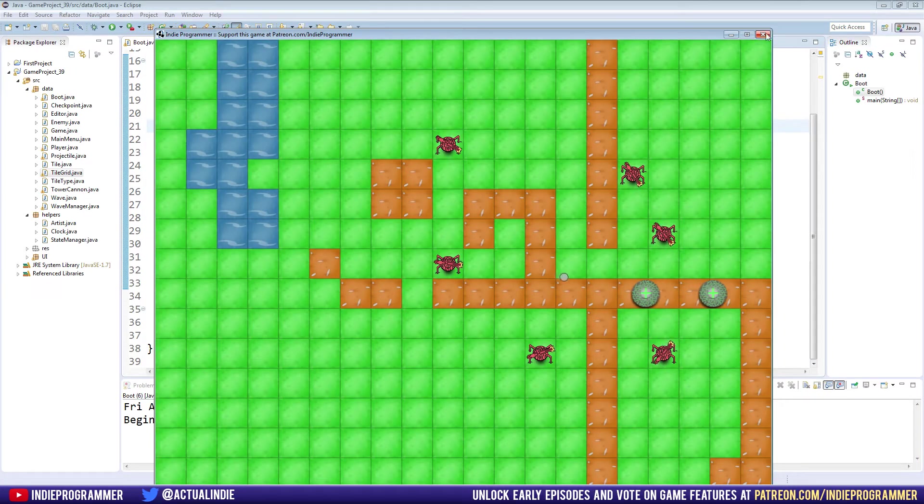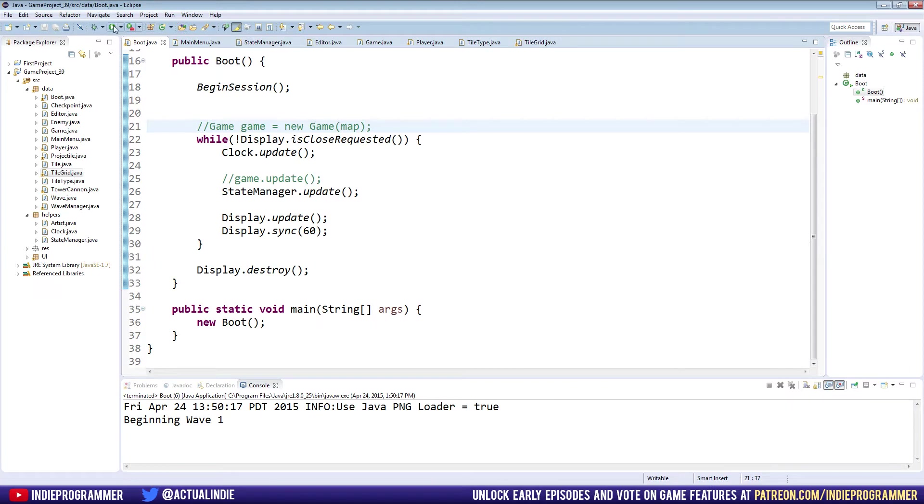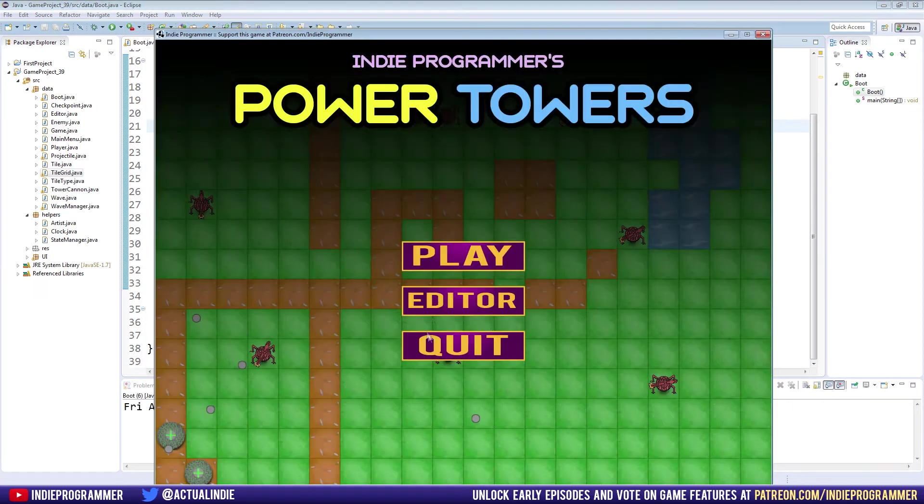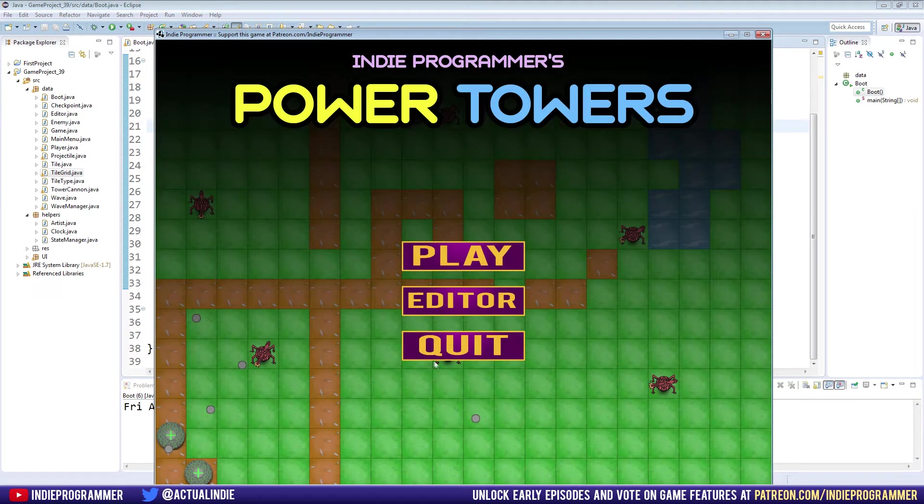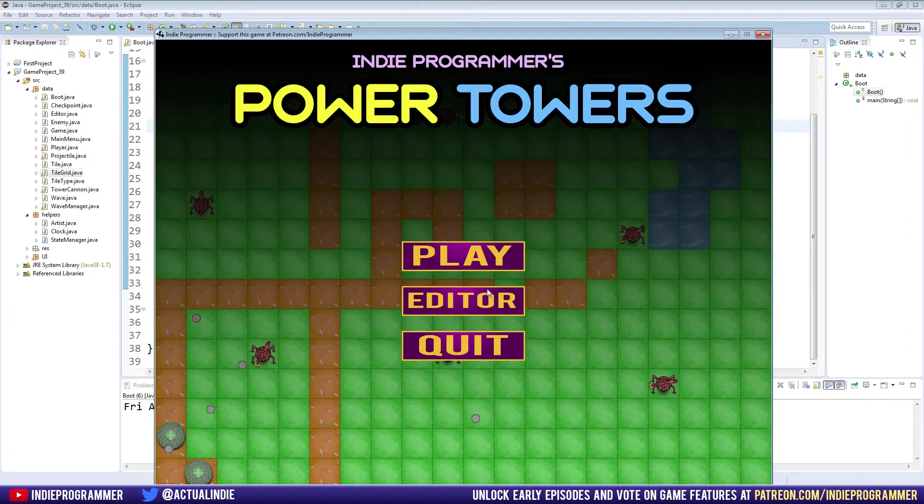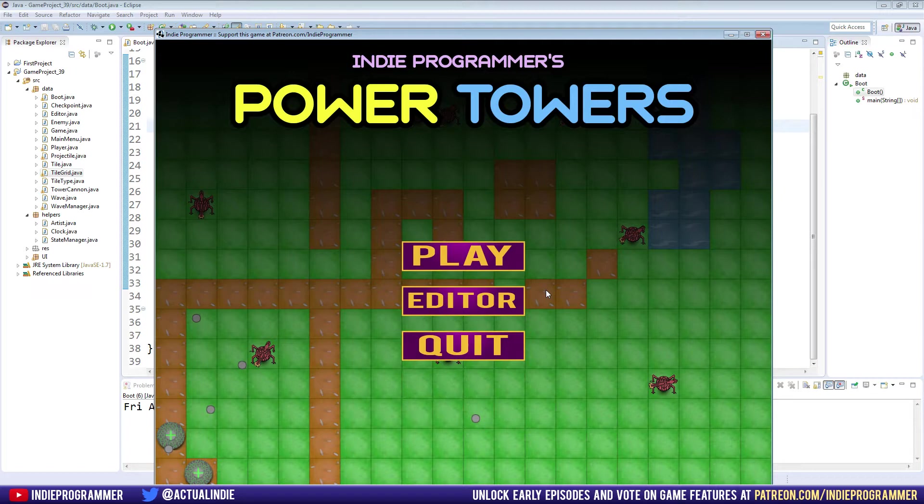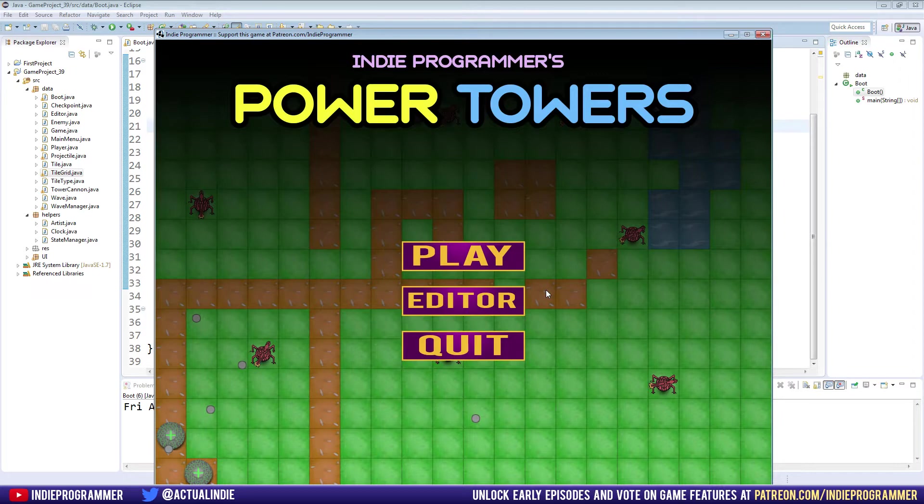We're going to make the quit button exit the program, which takes like 10 seconds. And the editor, we're going to spend this episode creating the base for our editor. Pretty much it's just a blank tile grid and we'll reinstitute the set tile methods from our player class that we stripped down before and put them in the editor.